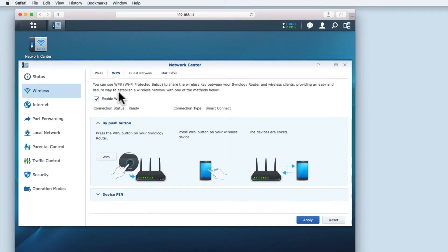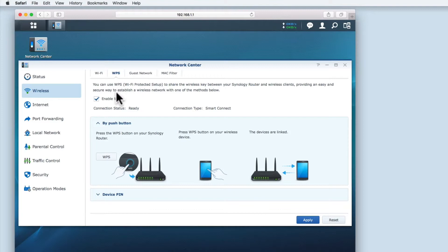At the top of the window you are provided with a description of what WPS does. Basically, WPS was created as a standard by the Wi-Fi Alliance in 2006. The Alliance wanted to create a protocol that allowed home users with little or no understanding of Wi-Fi security to easily add new devices to their network without having to enter long passwords.